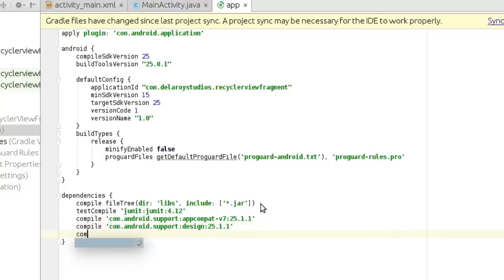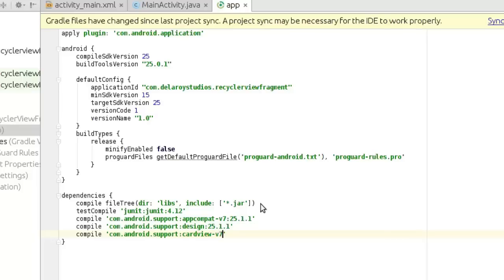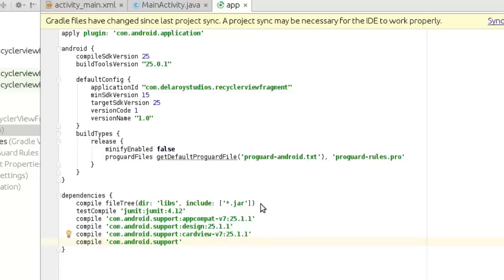We are going to include the card view, so we do compile 'com.android.support:cardview-v7:25.1.1'. And then compile 'com.android.support:recyclerview-v7:25.1.1'. Afterwards we need to synchronize Gradle to get the application settings ready.